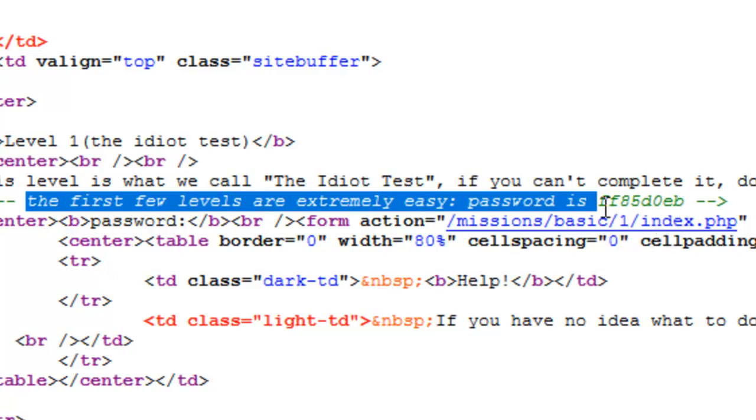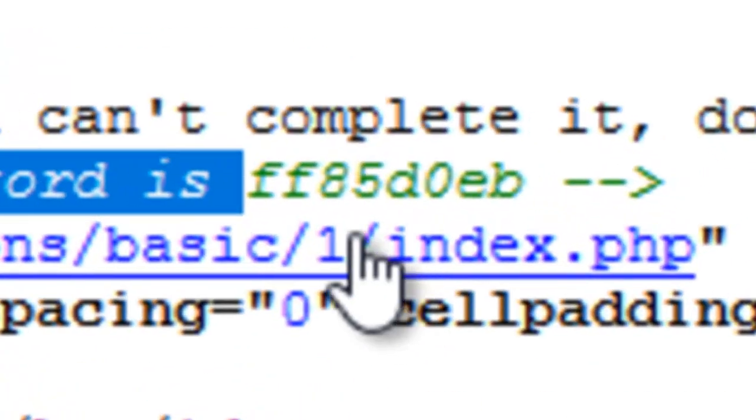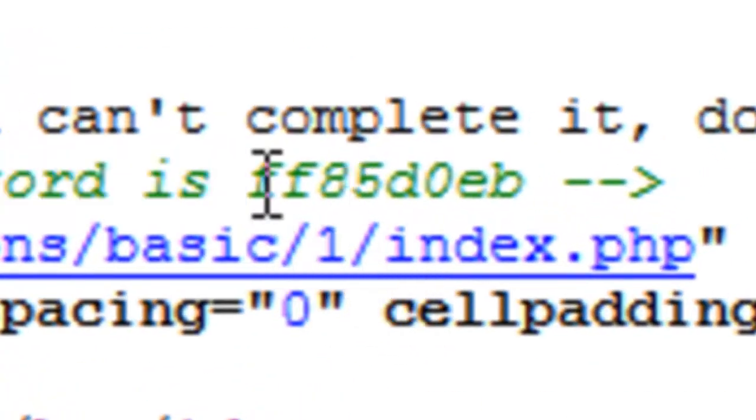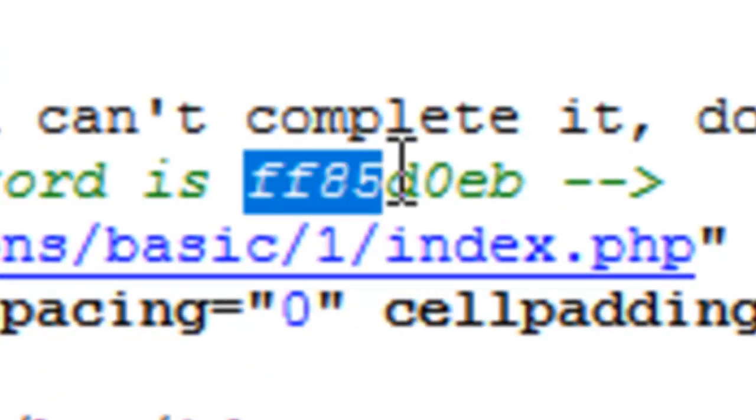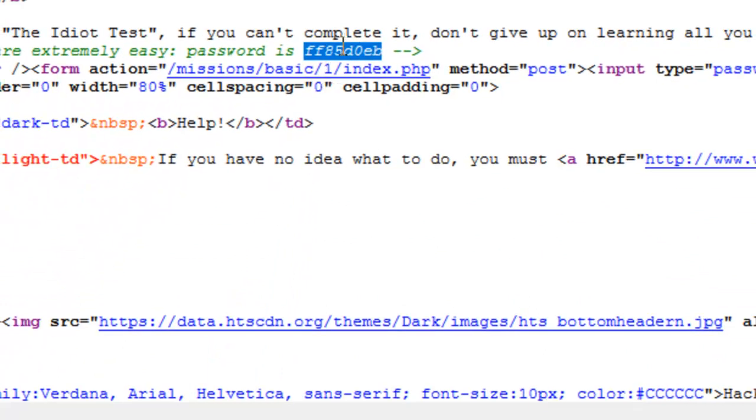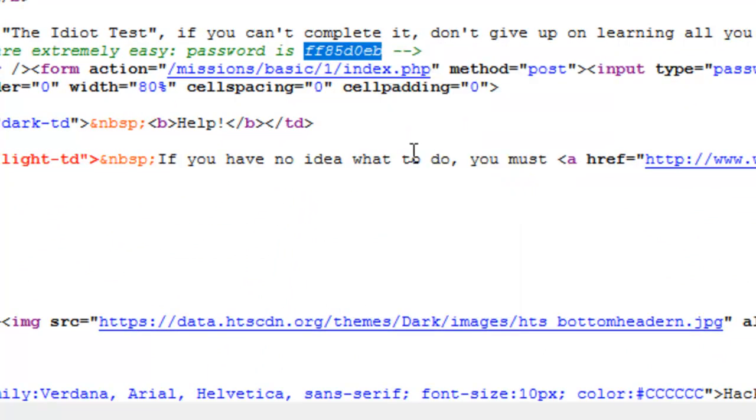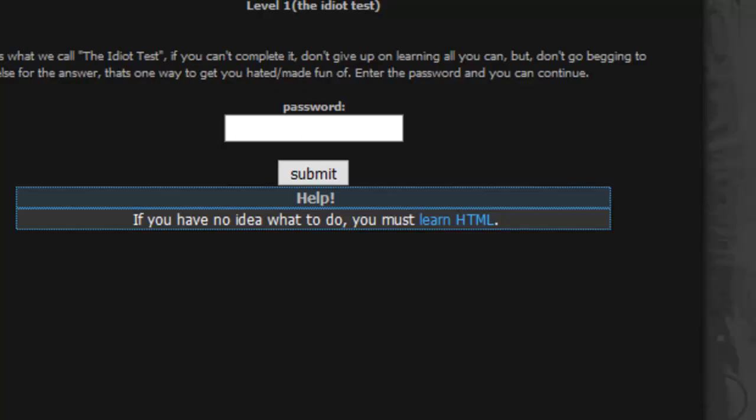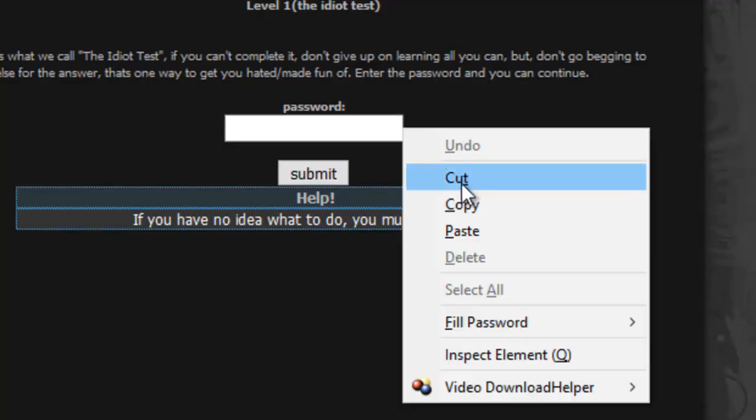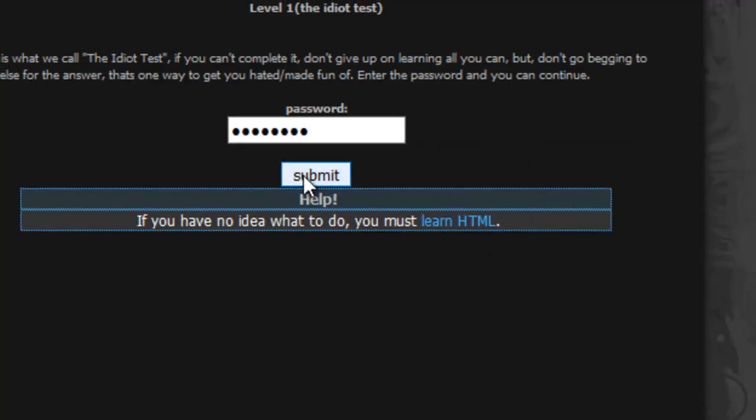So all I've got to do is copy that, like so. Right click on it, copy. Don't need that anymore, get rid of it. Paste that in there, paste the password we've just copied, press submit.